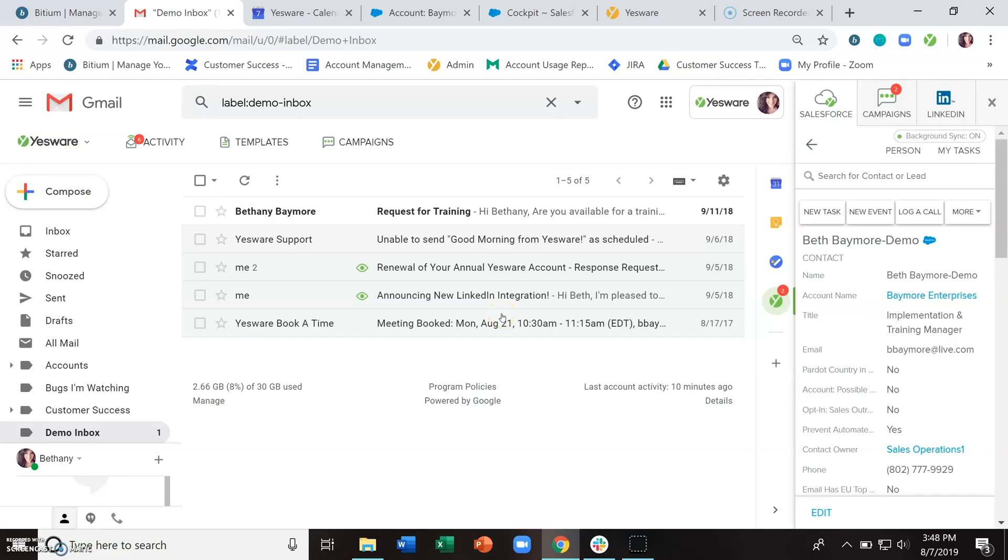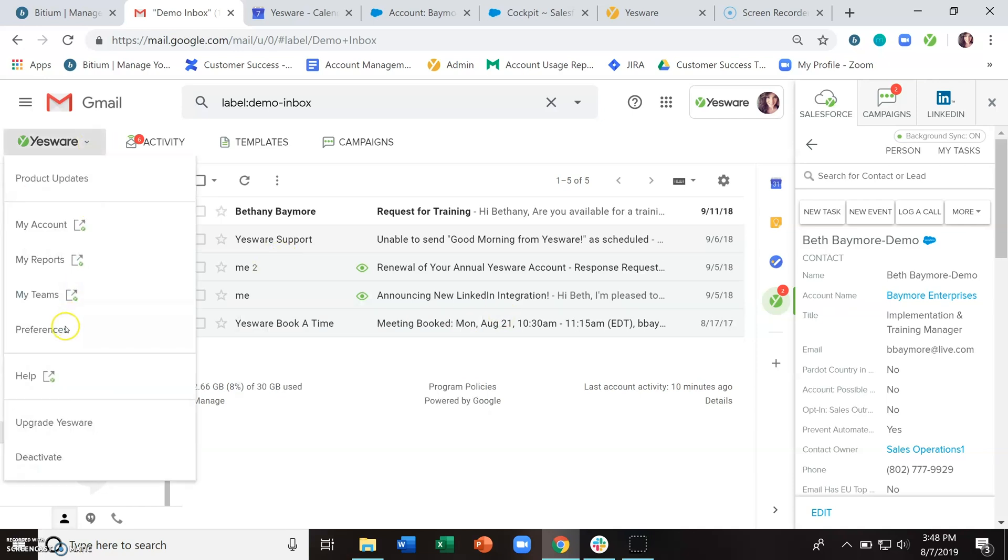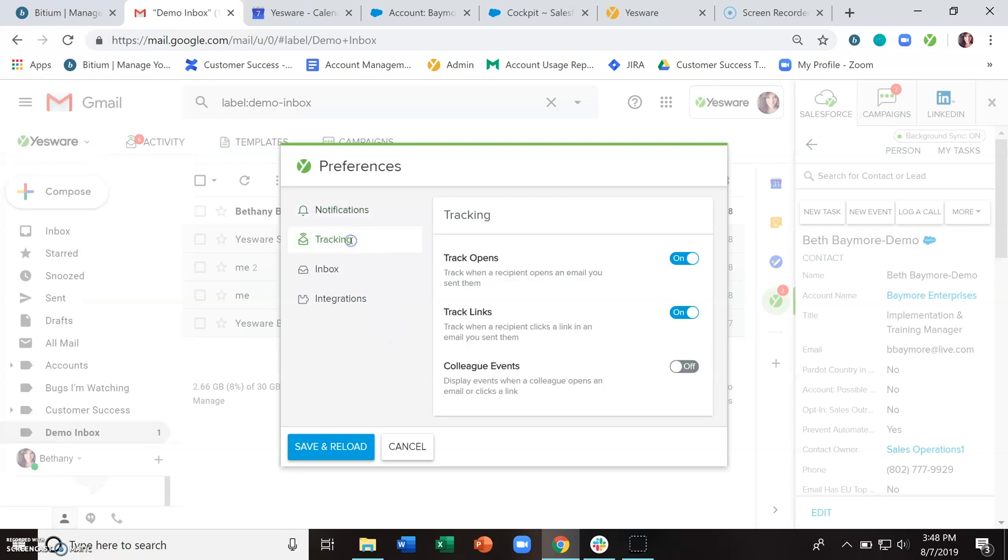To get started with Yesware's email tracking, the very first thing that you'll want to do is go to your preferences and make sure that you're set up for success in your own personal workflow.